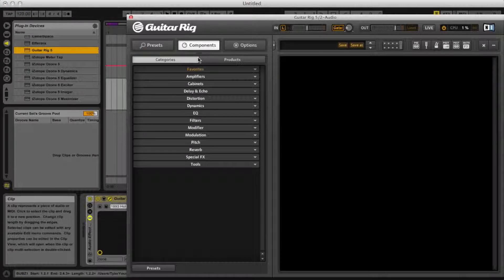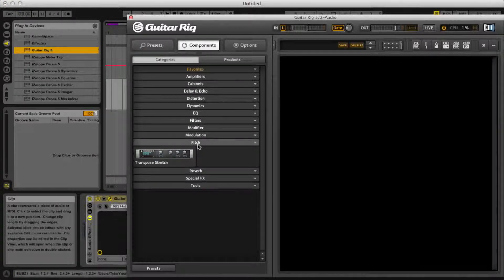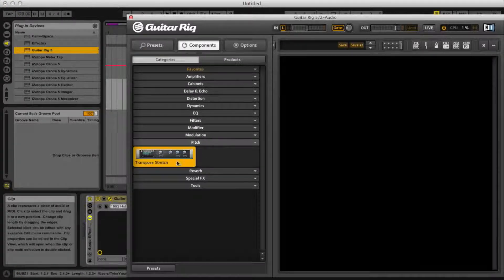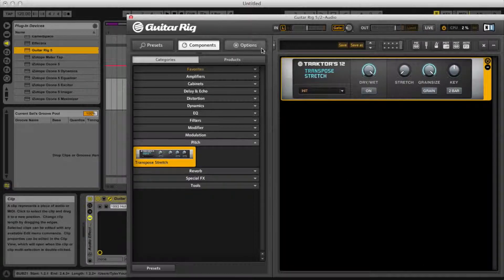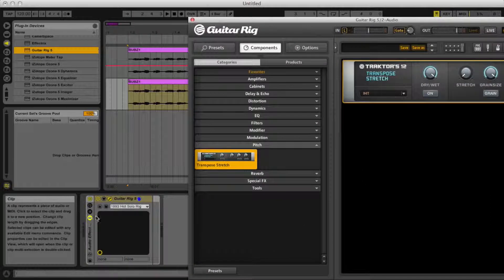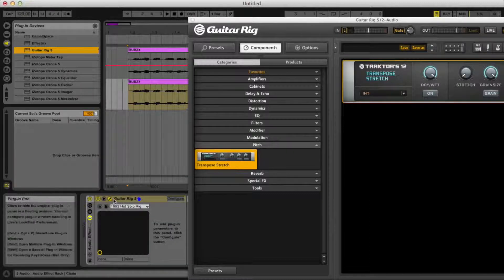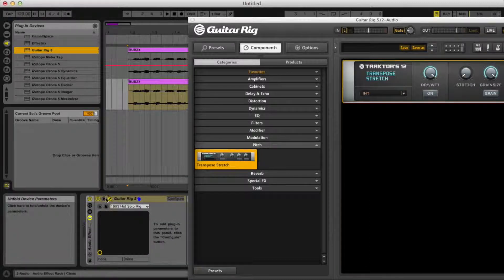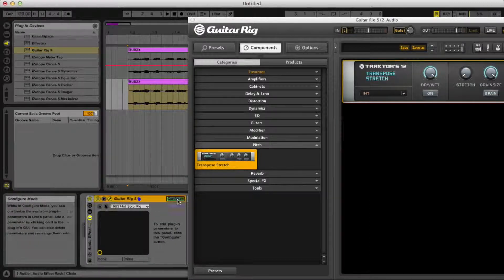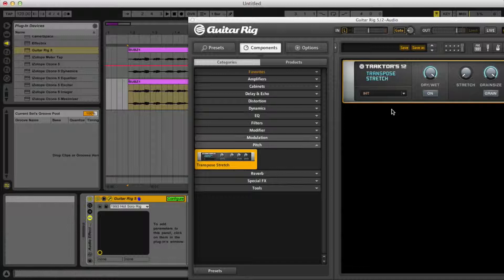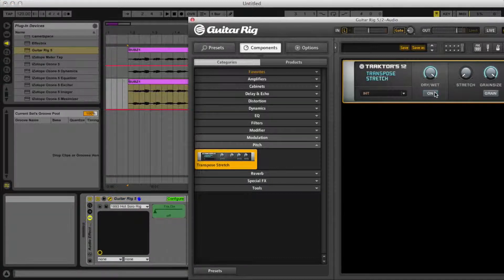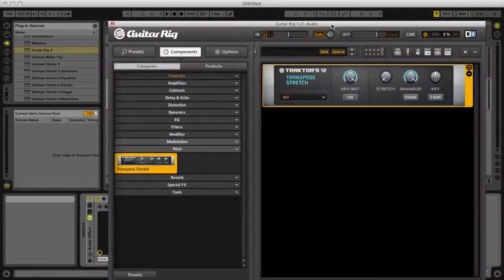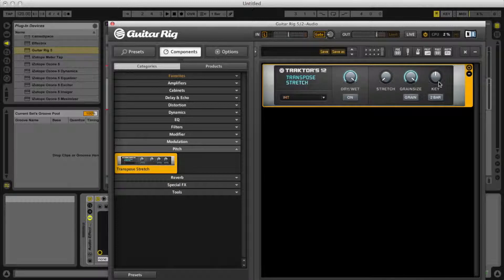This is for transposing and stretching because that's the main thing that I wanted to do and couldn't really find any information on. Then you're going to want to click this little triangle on the Guitar Rig, hit configure, and toggle these on: the stretch and the key.